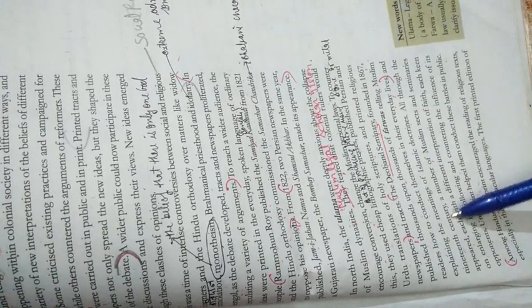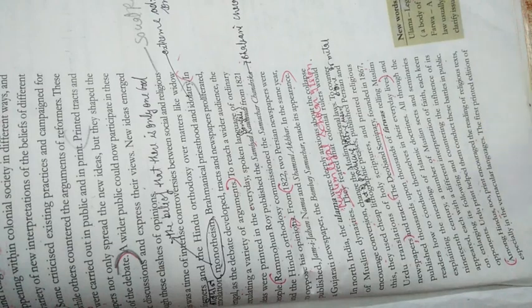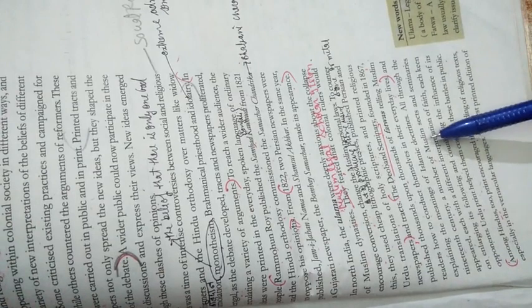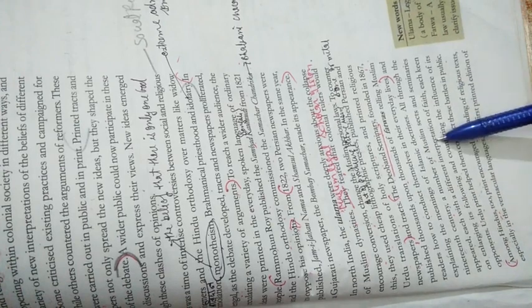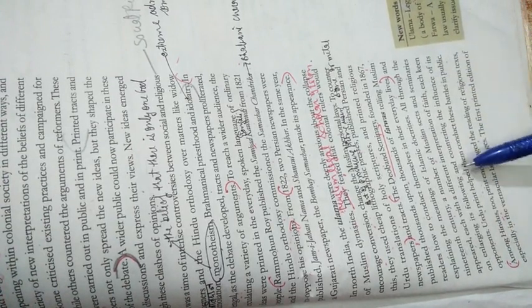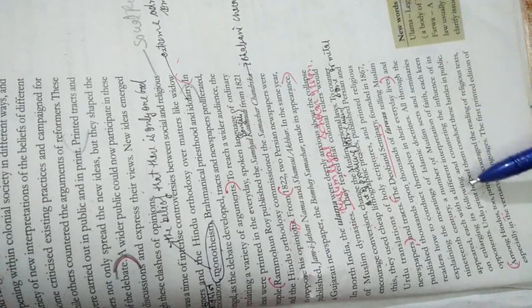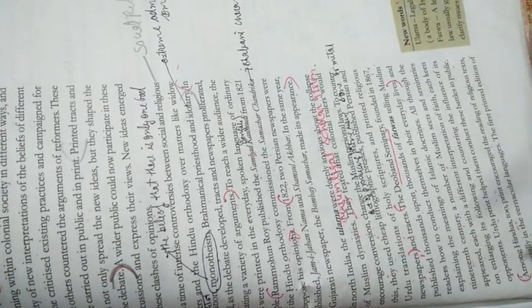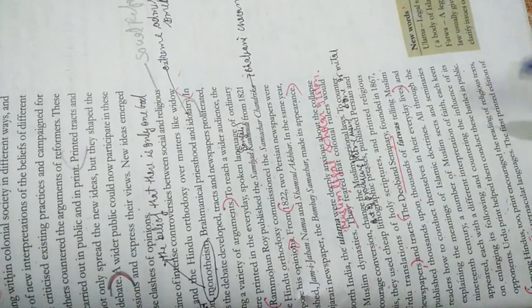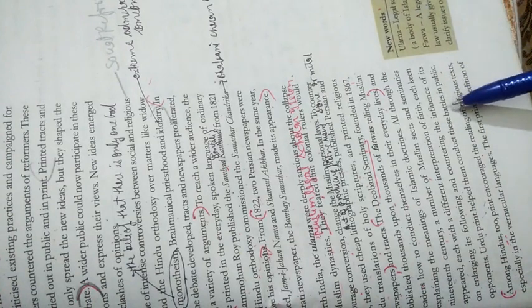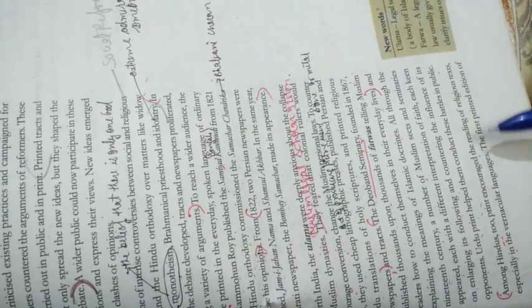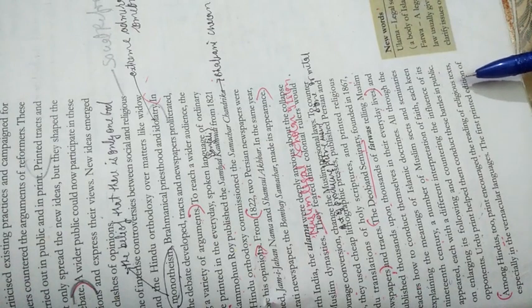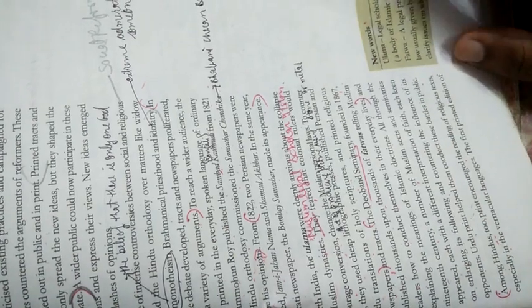All through the 19th century, a number of Muslim seminaries and sects appeared, each with a different interpretation of the faith. Each was keen on enlarging its following and countering the influence of its opponents. Urdu print helped them conduct these battles in public. Among Hindus too, print encouraged reading of religious texts, especially in vernacular languages.